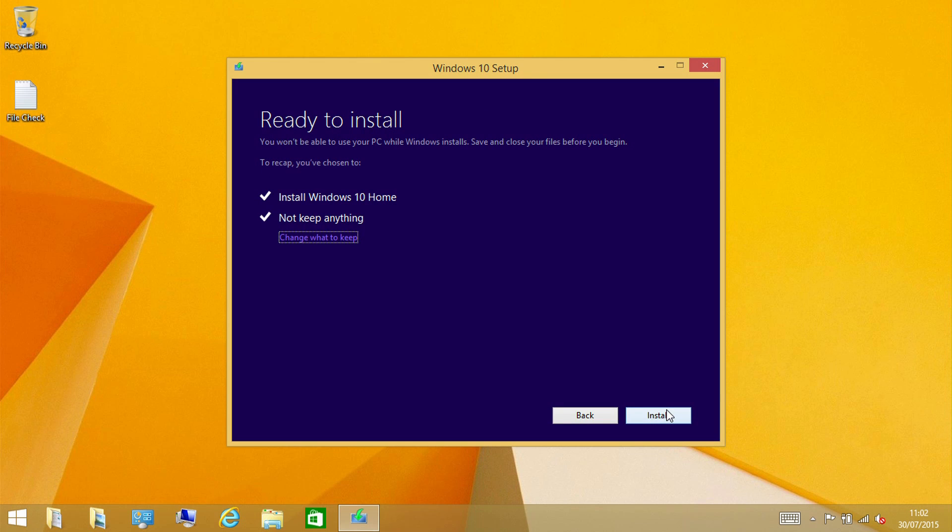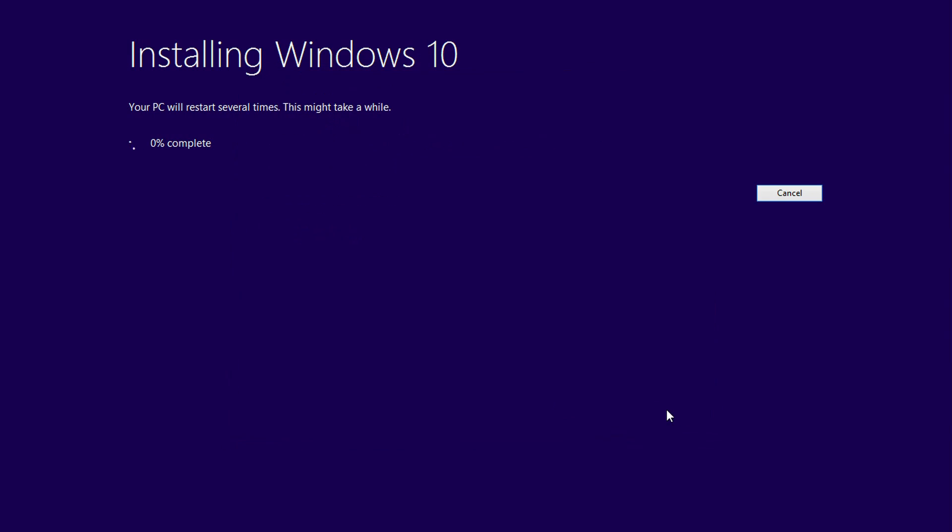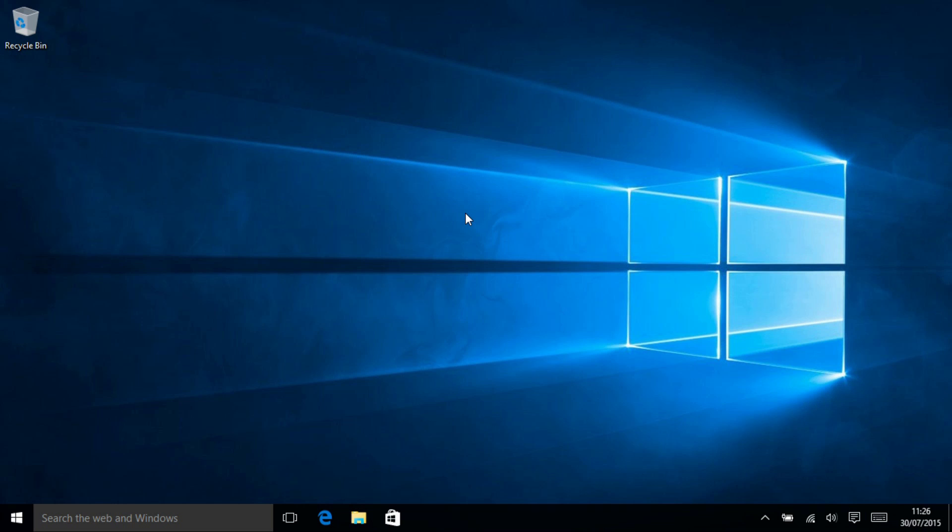So there we go that's ready to install. We are going to set it going and I will rejoin this video once the installation has completed to look at what has been retained and what has been removed.